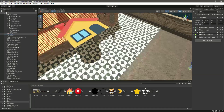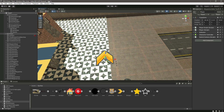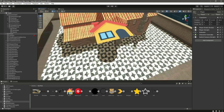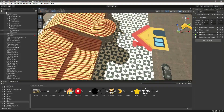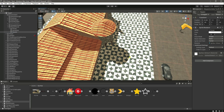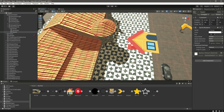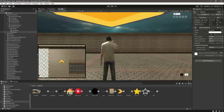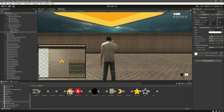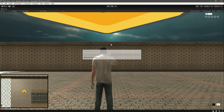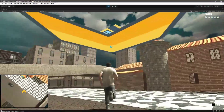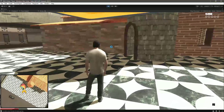Switch to Scene view and move the player closer so we can see the icon. We now have the home icon visible. Switch to Game view, put it on maximize, and play the game. You can see the home icon on the minimap as well.